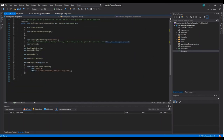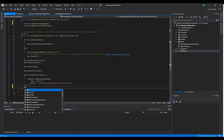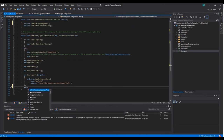The final step is to plug the Azure App Configuration middleware in the Configure method. The middleware to plug in will be UseAzureAppConfiguration.